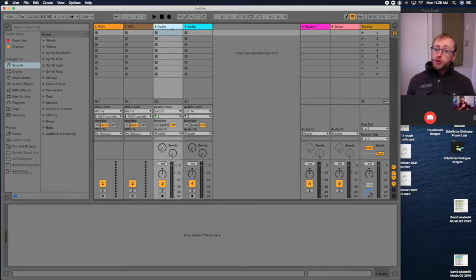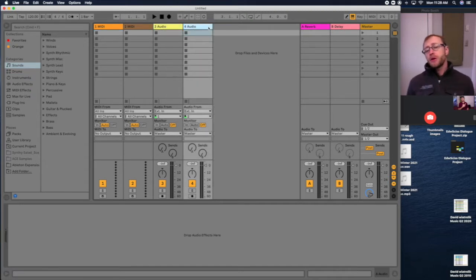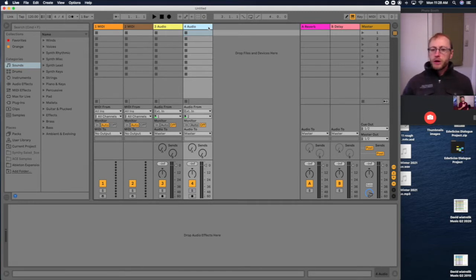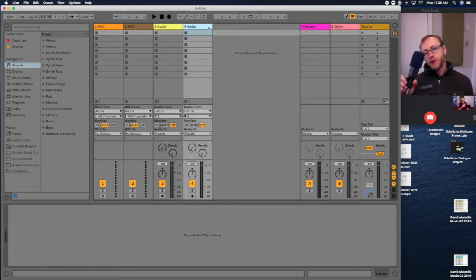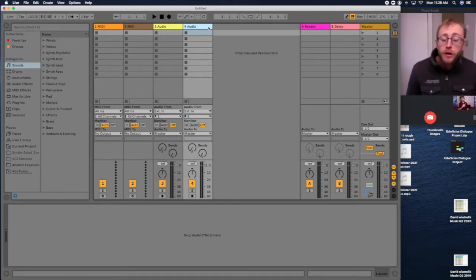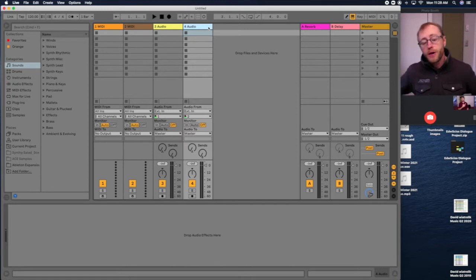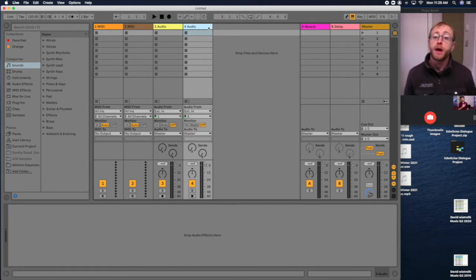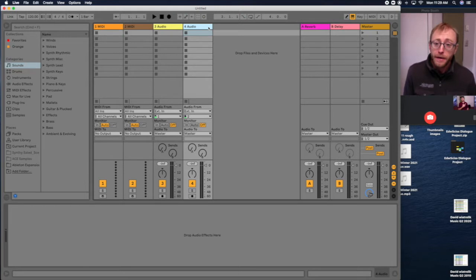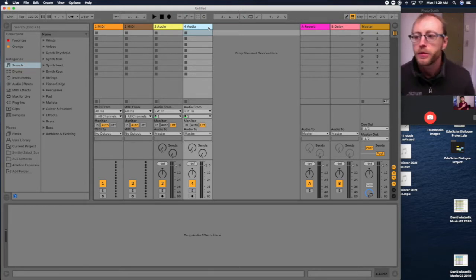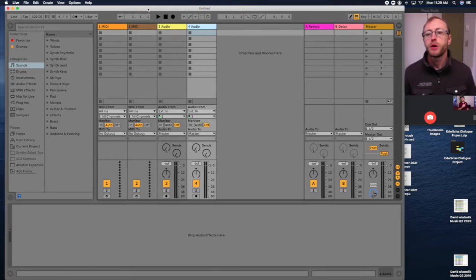Audio tracks, these second two here, are tracks that you would record audio with. So it could be like a microphone plugged into your interface that you're recording vocals or instruments with. Or you can plug a guitar directly into your interface and record that with audio tracks as well. So let's go over some of the general layout of the window here.